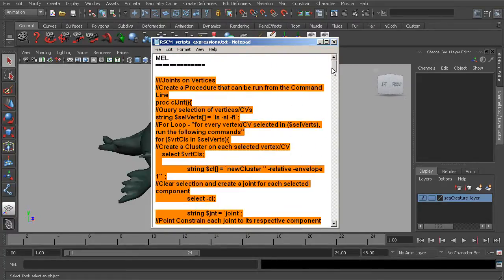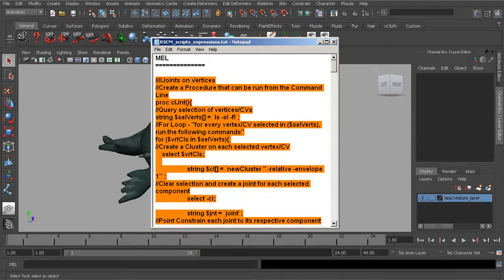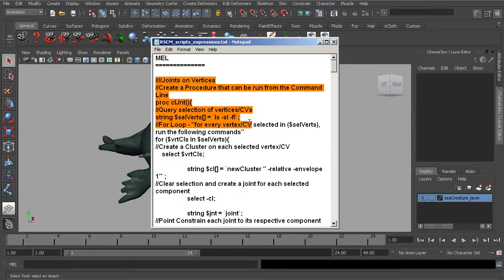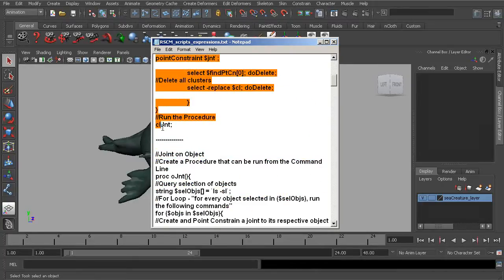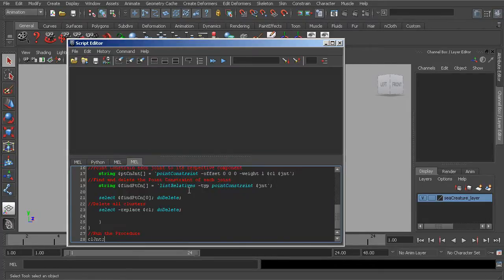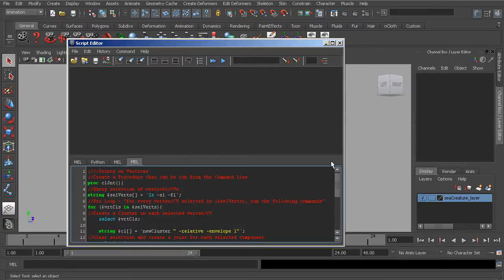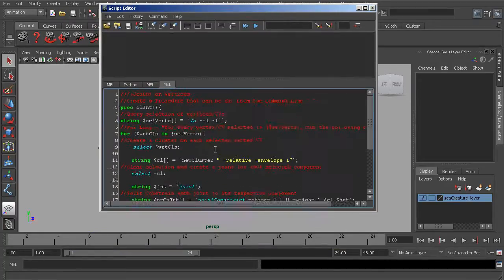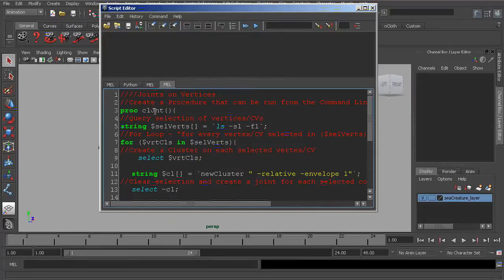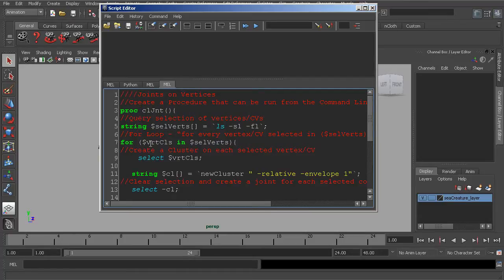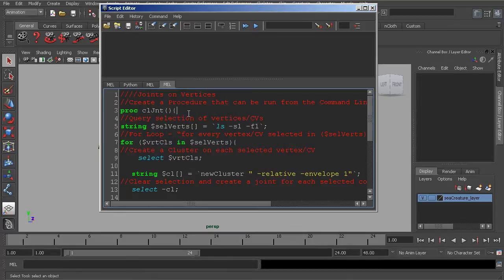So what we find first is our Joint on Vertices tool. Let's make sure this code is highlighted. We want to highlight from the very first comment, it is our tool label. We'll scroll all the way down until we get to our CL JNT procedure, we'll also grab the semicolon, copy that, minimize, and head over to our Script Editor and paste. So starting from the top, again, what we have is a procedure that is used to run the entire tool. What's great about this is that once we run this initially, we can use this procedure to run the tool from the command line if we'd like.